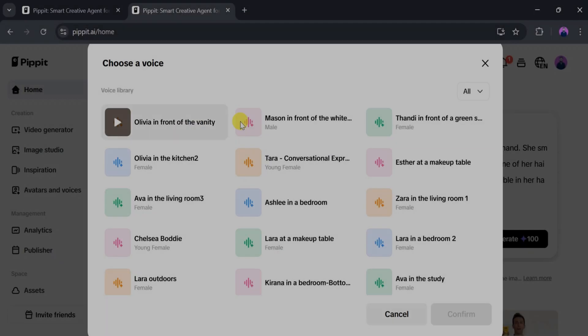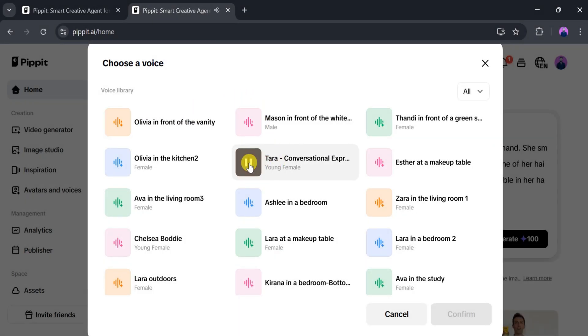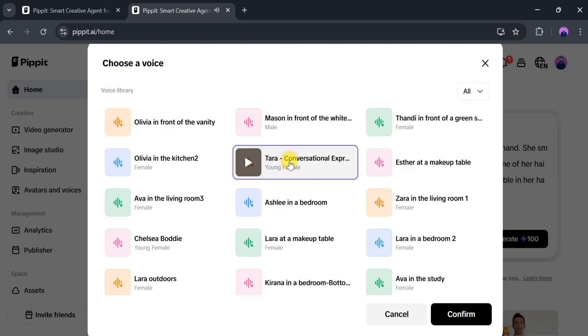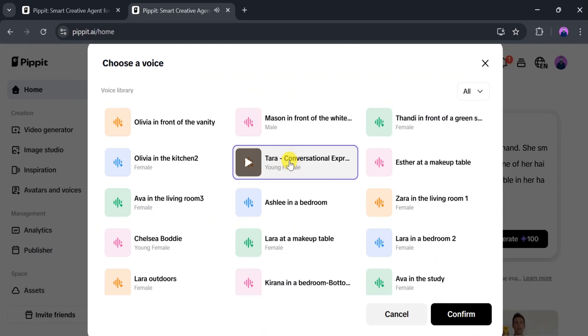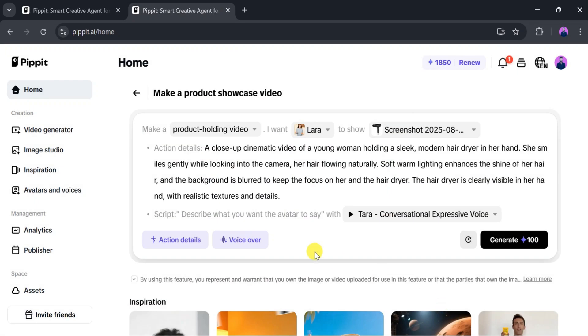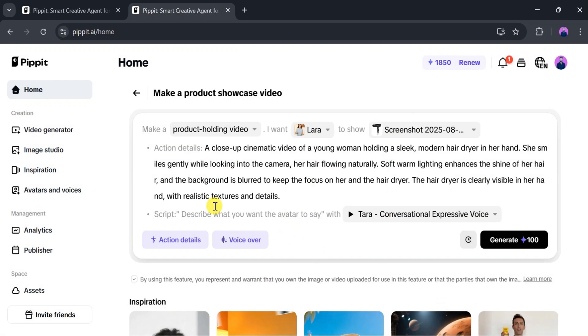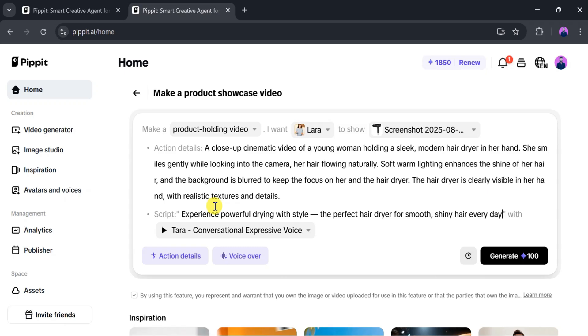There are different types of voices available. Let's play one to listen. Welcome to Pipit. Let's create something amazing together. And then select the one that suits your needs. Once you select a voice, click Confirm. Now, we need to add a script for the voice. For this, enter the following script.